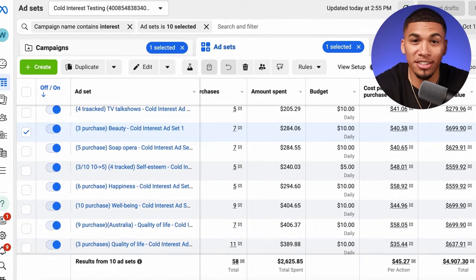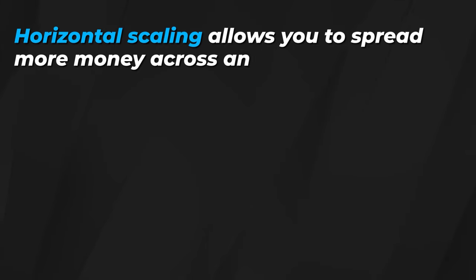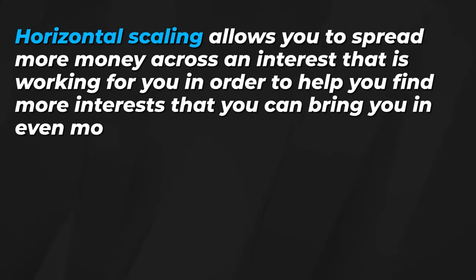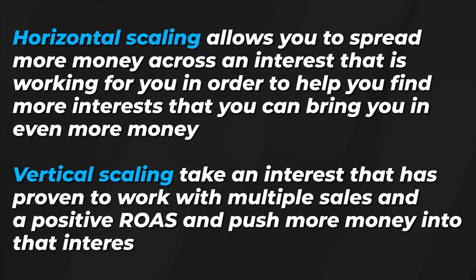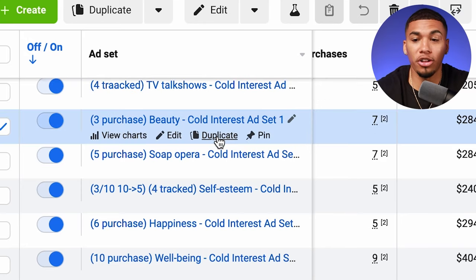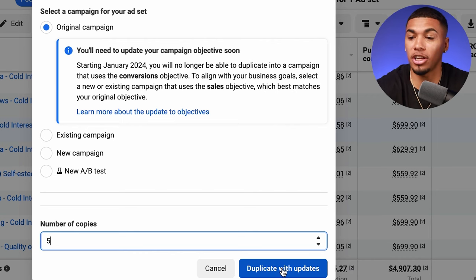Once you see an ad set with an interest getting results — multiple purchases and a very positive ROAS — that's where you hit horizontal scaling first. Horizontal scaling lets you spread more money across a working interest to find more interests that can bring in even more money. If you have an ad set with an interest that has five or more purchases and a positive ROAS, simply duplicate it five times into the same CBO cold audience campaign. Then use the suggestions Facebook provides for interests similar to your main winning interest — click on the interest, click suggestions, and take from the top down, renaming each one.